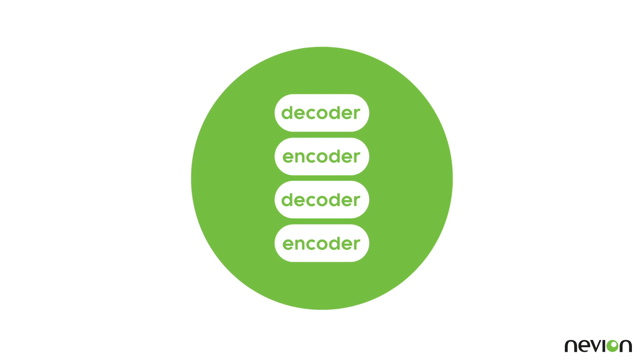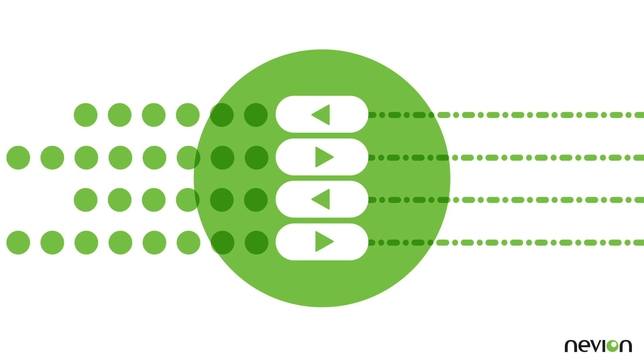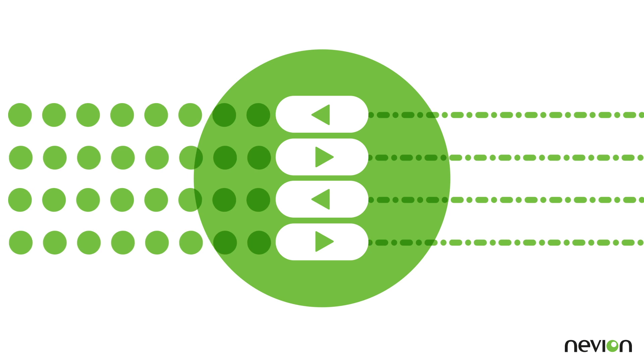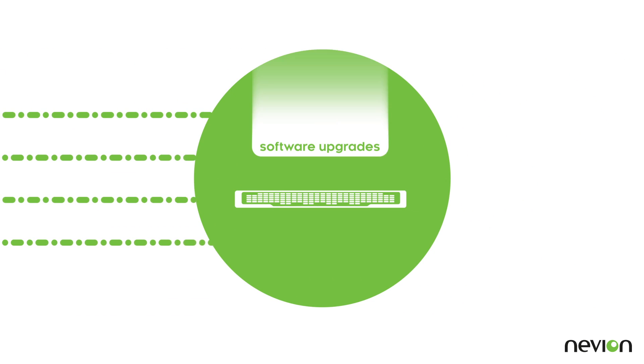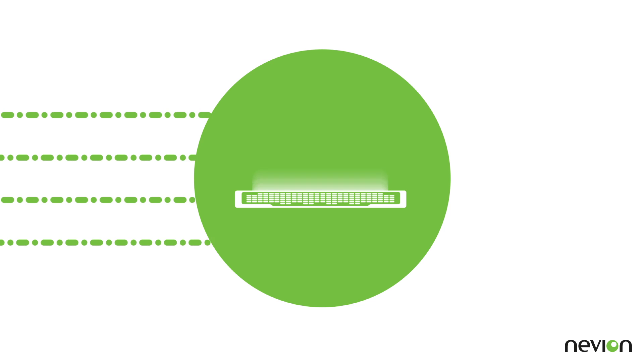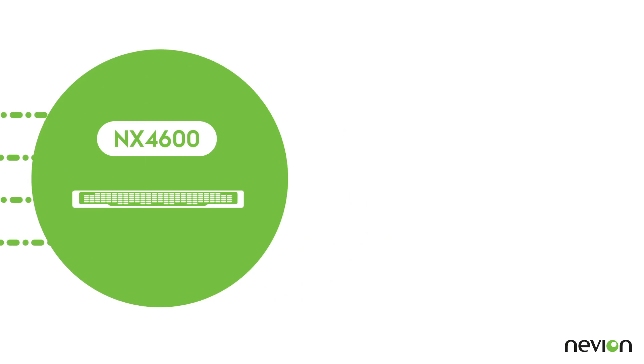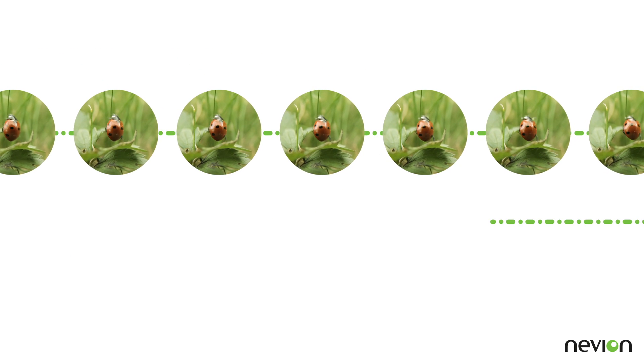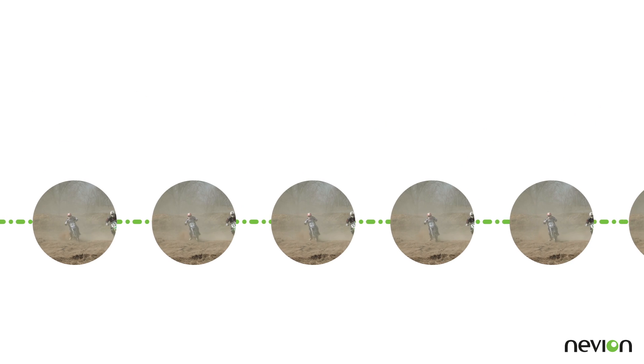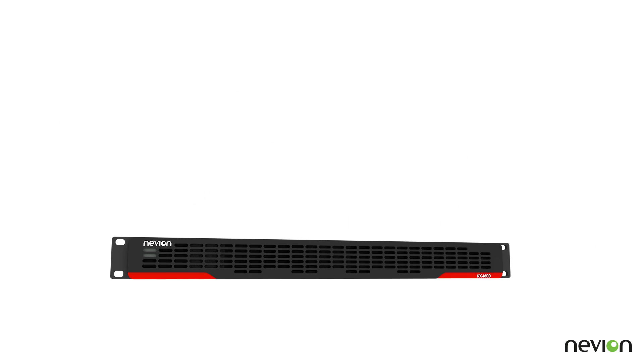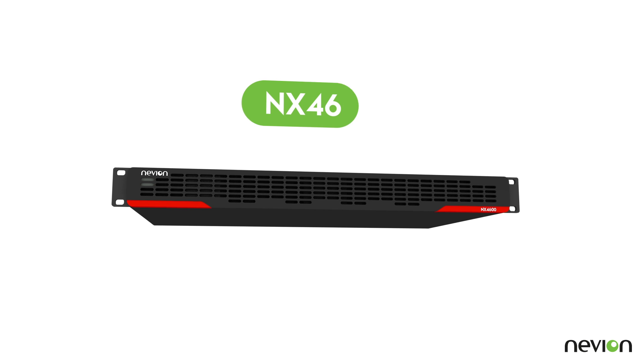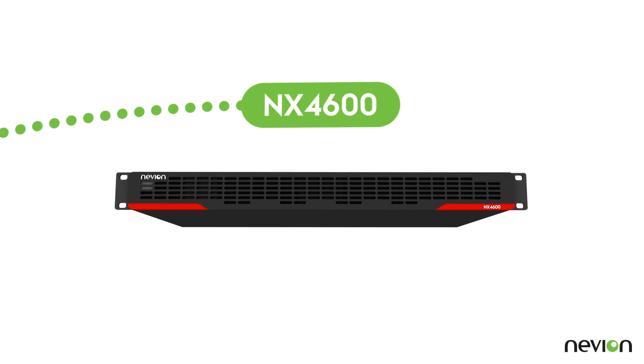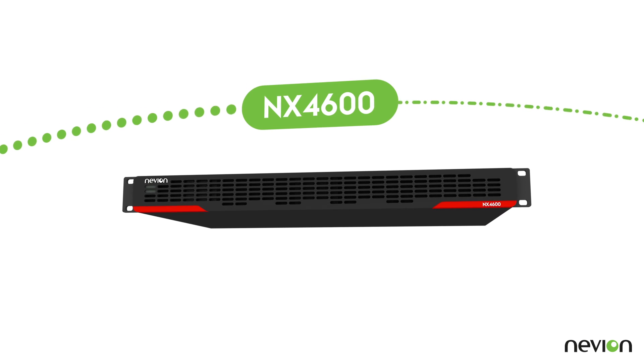With new features being added all the time through software upgrades, Neveon's NX4600 is the smart option for high quality, low bandwidth media transport. Neveon's NX4600, the versatile gateway to IP.